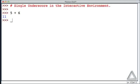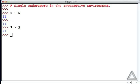So if I put a single underscore on a line now and hit return, we get the result of that previous expression. If we do 7 times 3, then underscore is reset to 21. So this could be useful, say, if you want to sum a list of numbers.